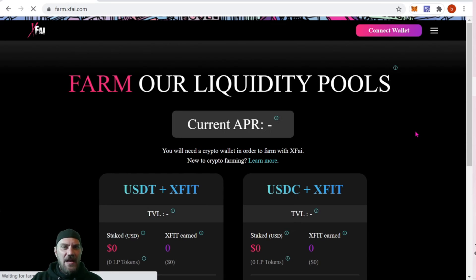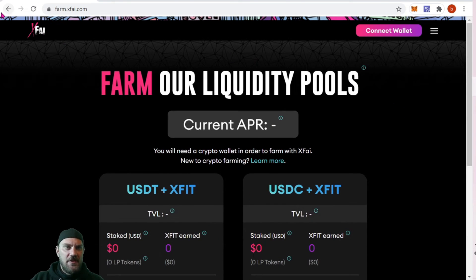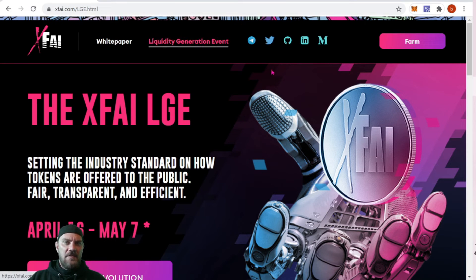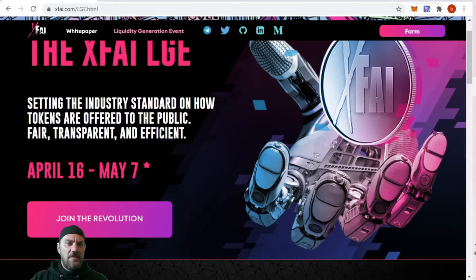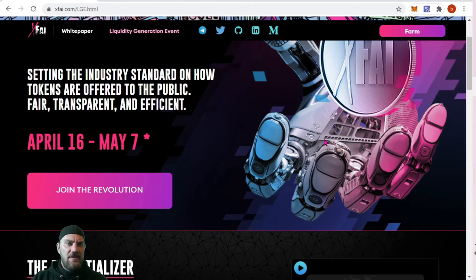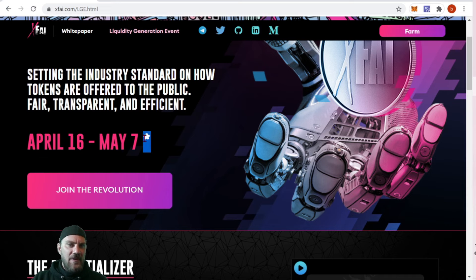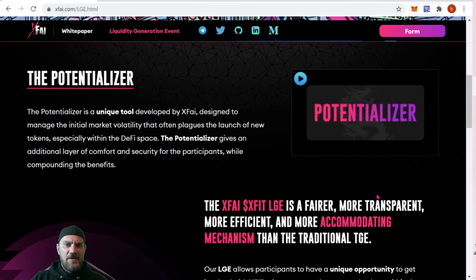These guys just recently launched in April. If you want to get some, you can come over and connect your wallet. Clicking up top for the Liquidity Generation Event, we have more information about the X5 LGE — it's setting the industry standard on how tokens are offered to the public: fair, transparent, and efficient. It started on the 16th and ends May 7th, with an asterisk that it may go longer.